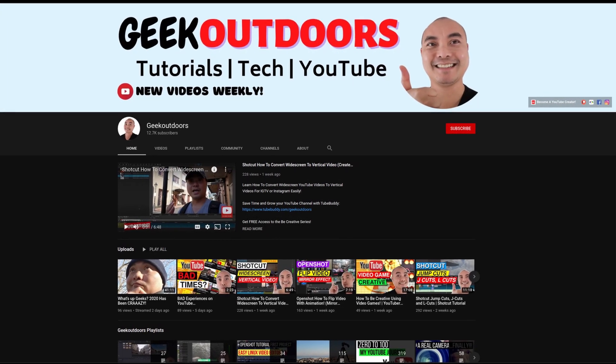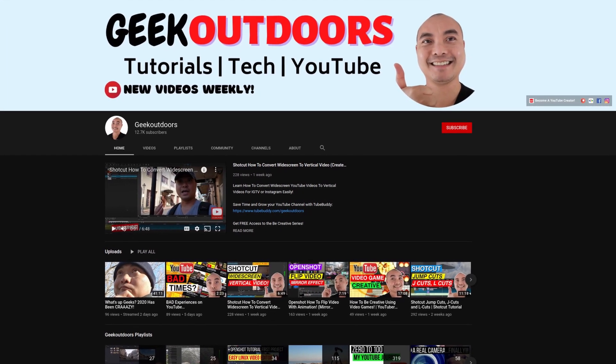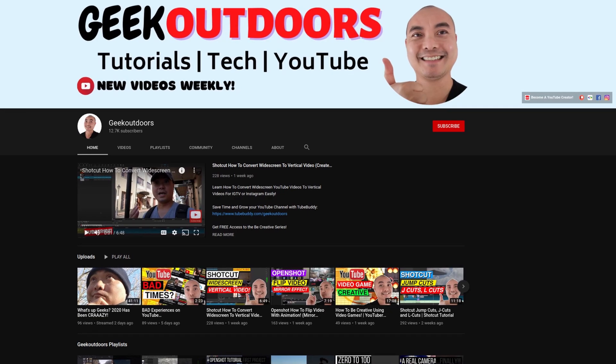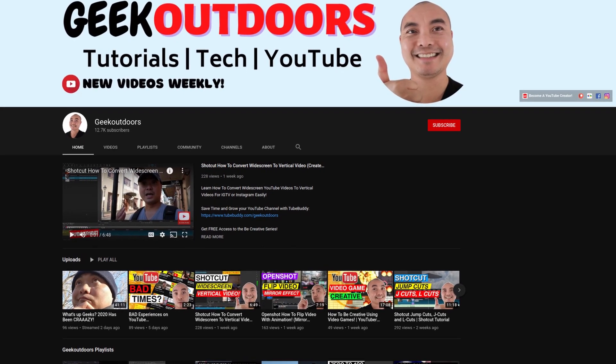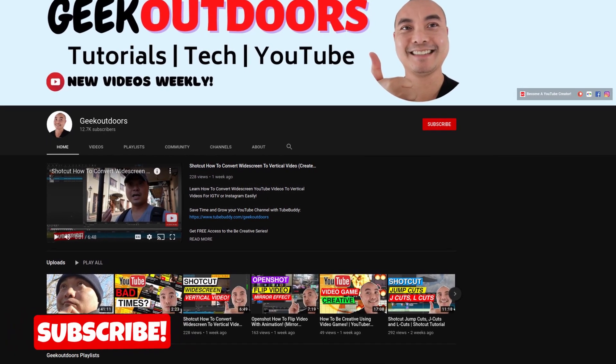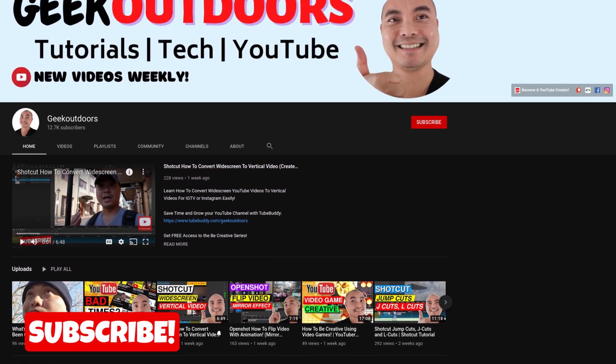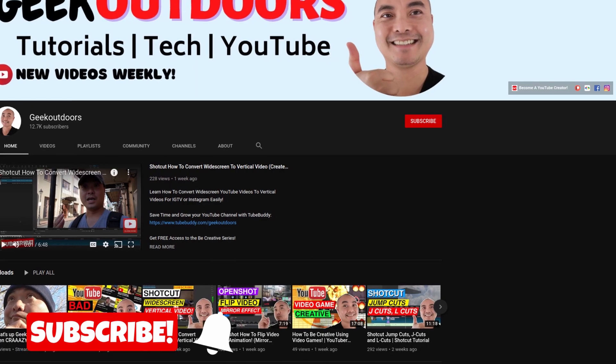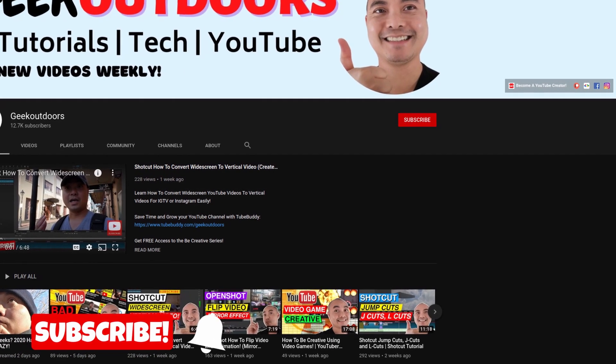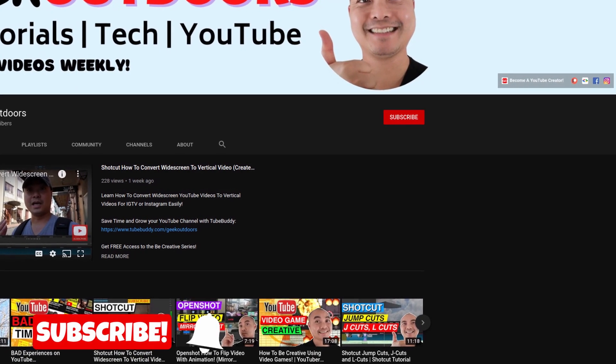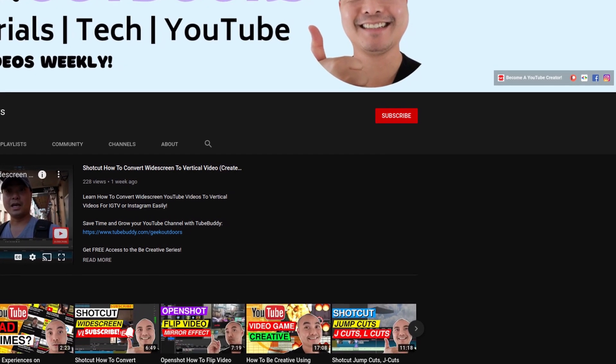Welcome to another episode of geekoutdoors.com. On this channel you'll learn how to be creative and I'll teach you the tools you need to create, so be sure to hit the like and subscribe button to help the channel create more content like this.